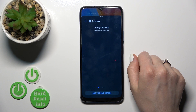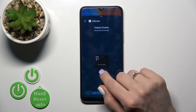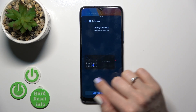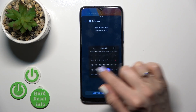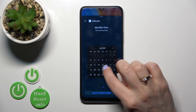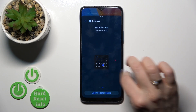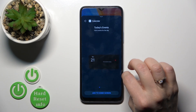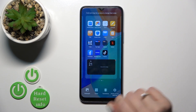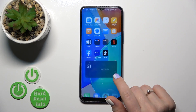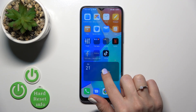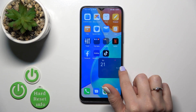For example, the calendar application has one, two, three, four, five, six different types of widgets. To add one, just tap 'Add to Home Screen.' Now we can see that the widget has been added successfully.